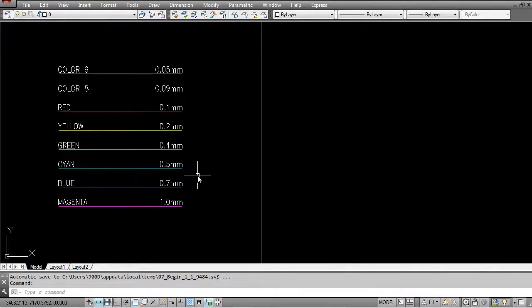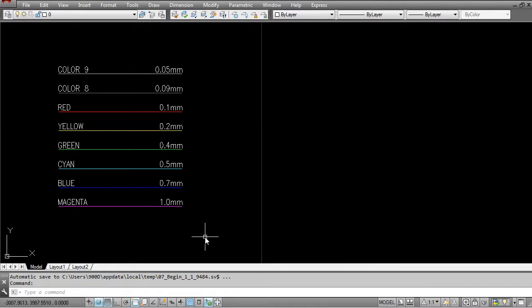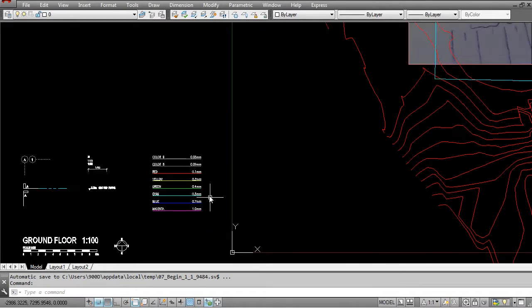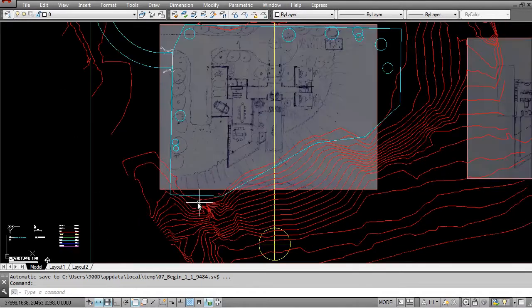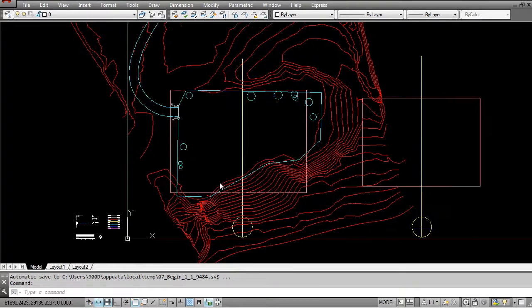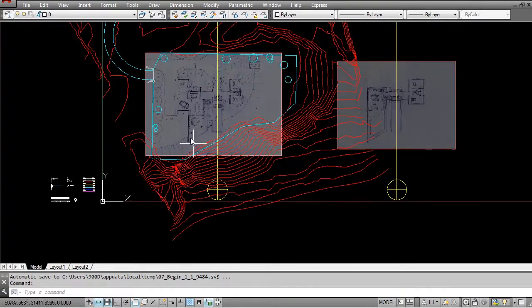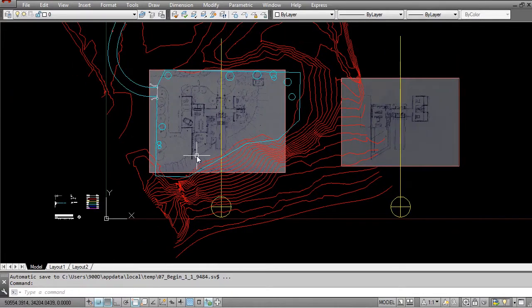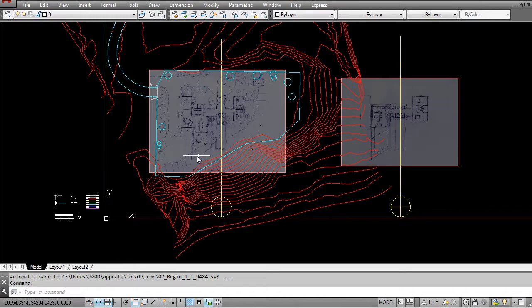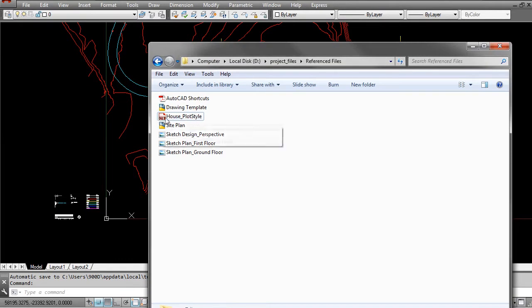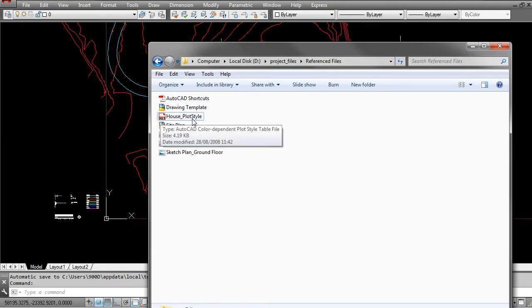So even though we already have these values here, I've actually copied them from the CTB file that was created. I'm going to show you in this lesson where that CTB file is and how you can add it into your program so that you can use it when you eventually print your files. Now if you have a look at your referenced file folder, you'll see that there is a CTB file called house_plot style.